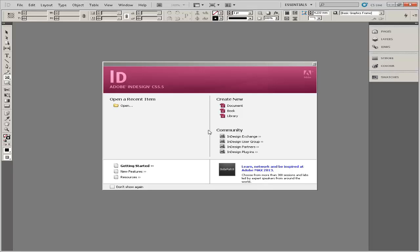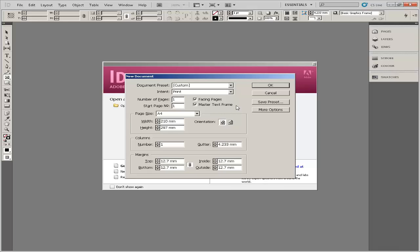This video tutorial is going to show you how to make a brochure in InDesign. To make your own brochure, start by customizing a new document with the page setup and margins that you want the brochure to have.